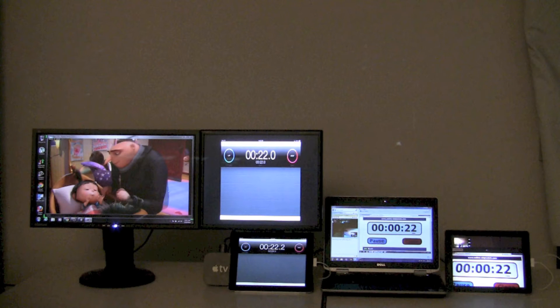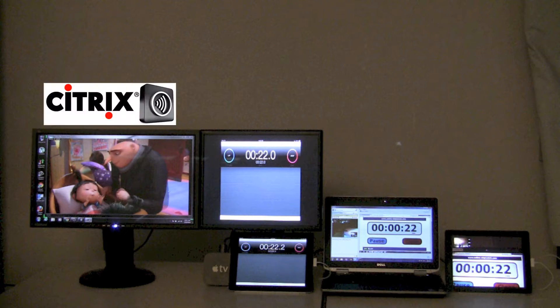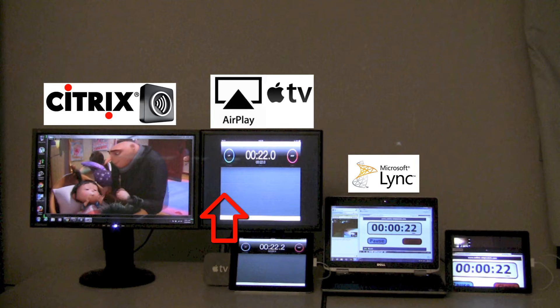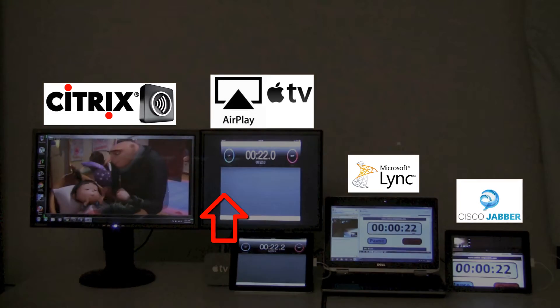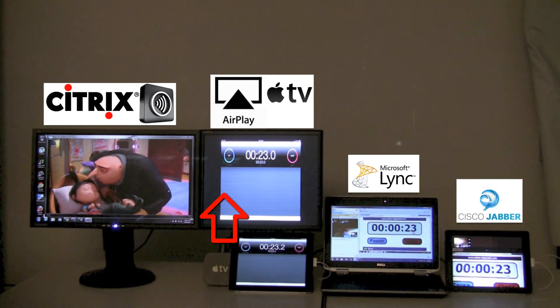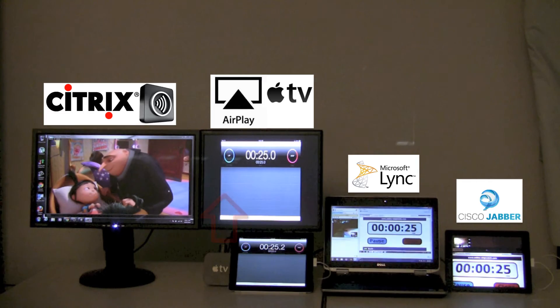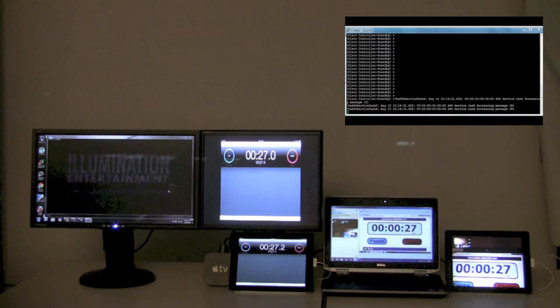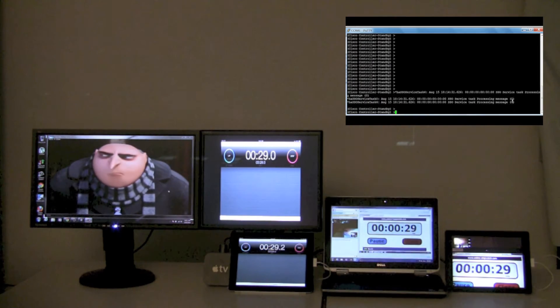For the kitchen sink test, we have four different clients running four different applications. Starting from the left, we have a laptop running Citrix VDI, followed by an iPad mirroring to an Apple TV using AirPlay, then a laptop on an active Microsoft Lync call, followed by an iPad on an active Cisco Jabber call. On the top right corner, we have the standby controller console to monitor the failover events.